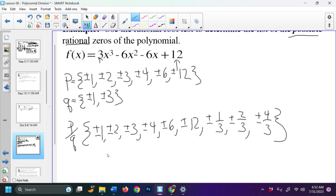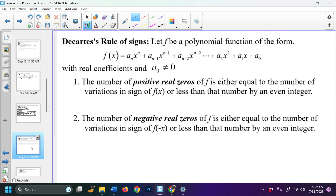Descartes' rule of signs: let a polynomial function have real coefficients with the constant term not equal to zero. The number of positive real zeros of f is either equal to the number of variations of sign of f(x), or less than that number by an even integer. The number of negative real zeros of f is either equal to the number of variations of sign of f(−x) — note that's different, so we'll have to do some extra work — or less than that by an even integer.